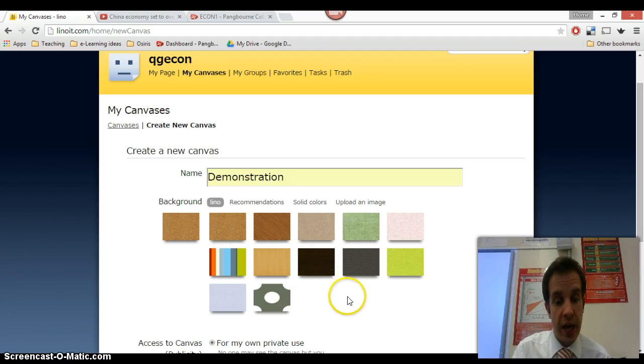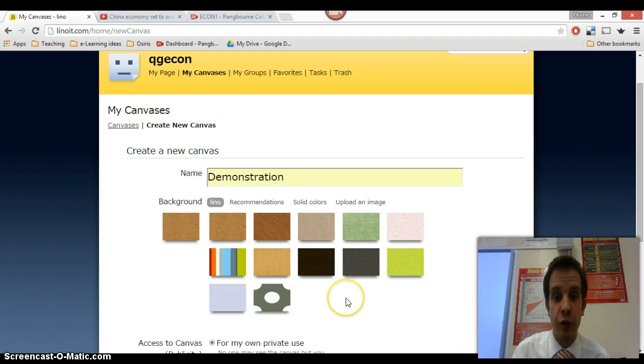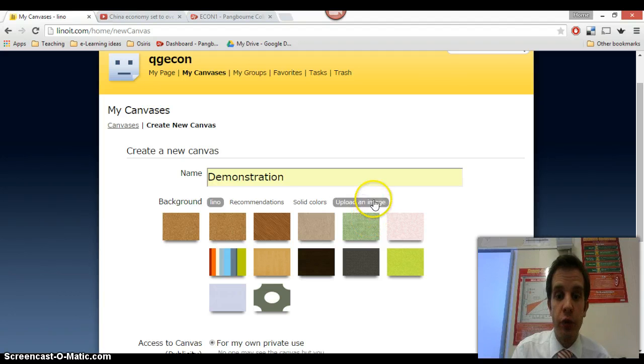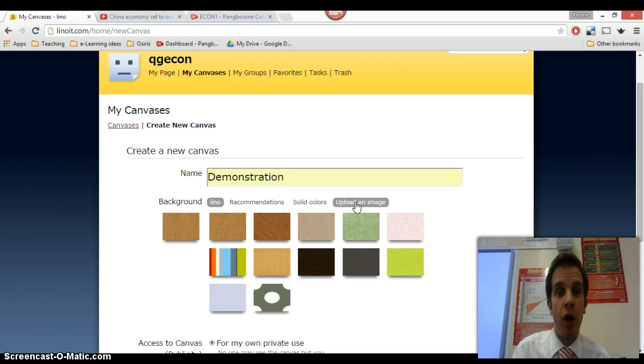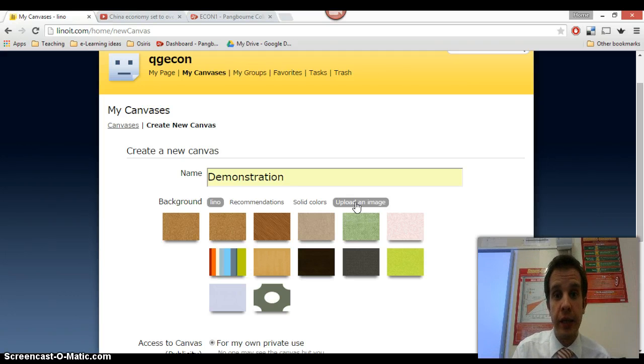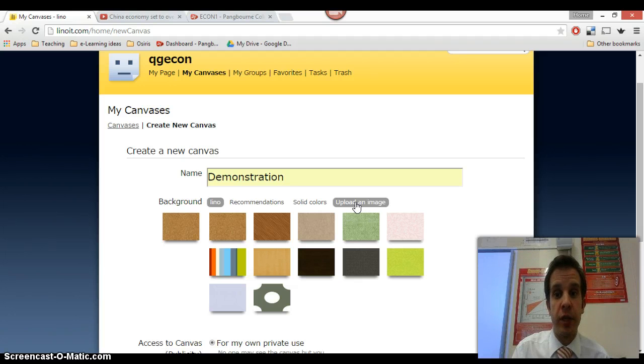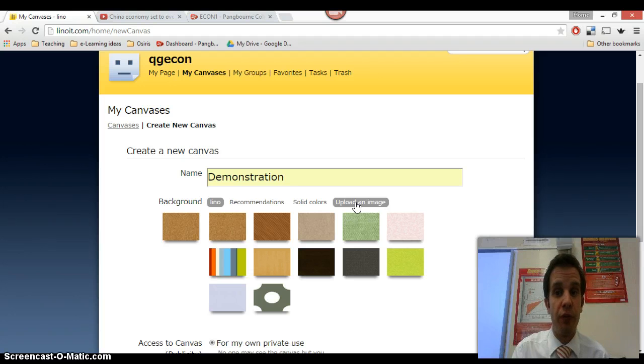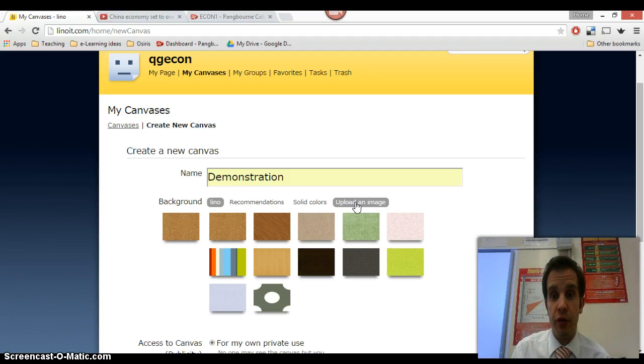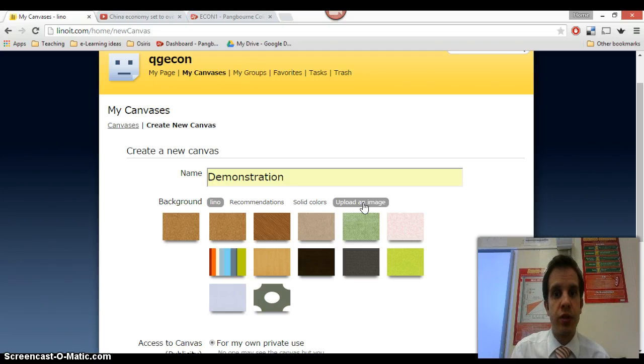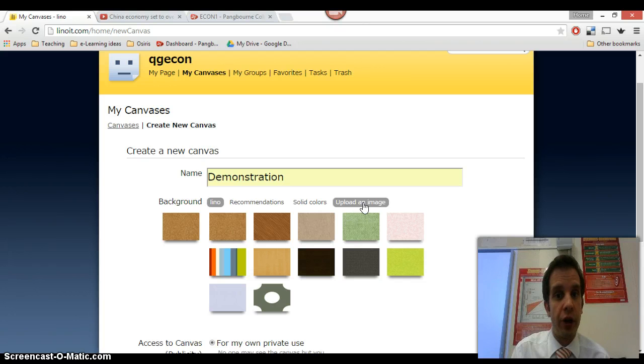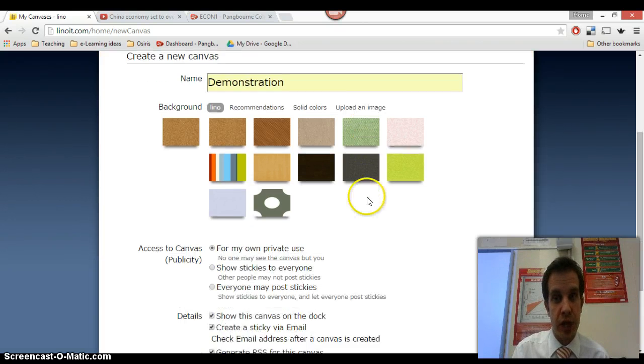And one that you could find useful as well is the upload an image option here. If you had, for instance, an image of a map or a diagram or something like that that needed labeling, then using that as the background image might well be quite effective. The pupils could then put sticky notes on top of it, which relates to the picture beneath. So that could be something that you might want to use. If you were doing a labeling activity, I would suggest using ThingLink rather than LinoIt. It's a little bit more powerful, but the option is there if you want it.